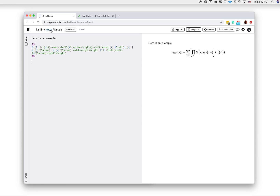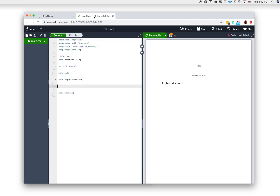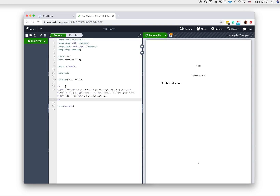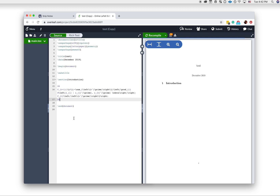I can also use the same LaTeX in any LaTeX editor, like Overleaf. So I just paste it in, and the document will recompile. And there you go.